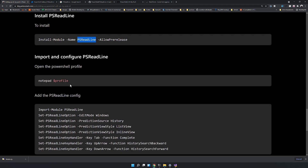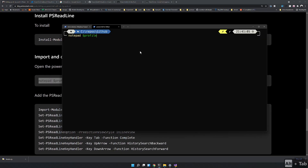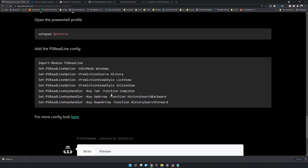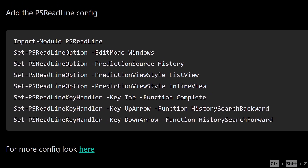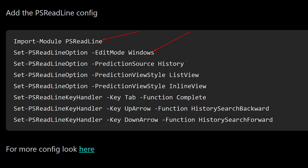Open the profile again in Notepad and add the PSReadLine configuration. The first line imports PSReadLine. The prediction only works in Windows edit mode, so we specifically set the edit mode to Windows. Predictions come from history — every command you type in PowerShell is stored in the history. We also set the prediction style to both list view and inline view. You can swap between them by pressing F2.